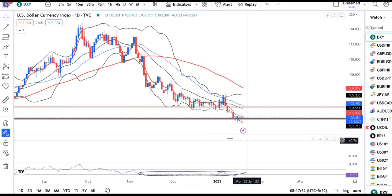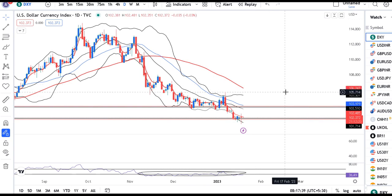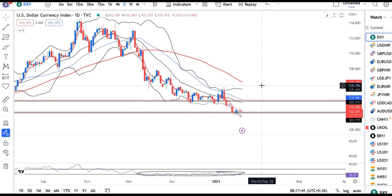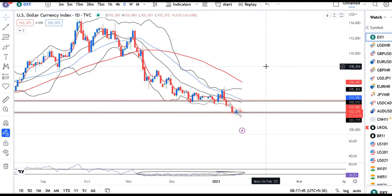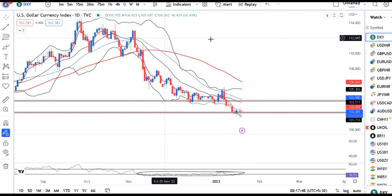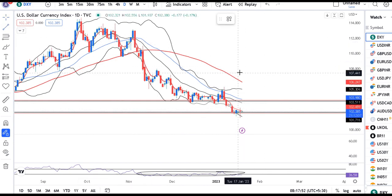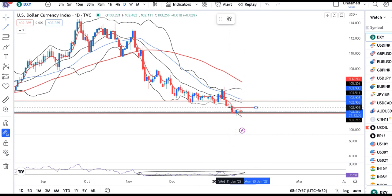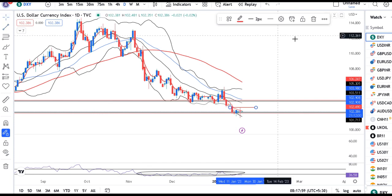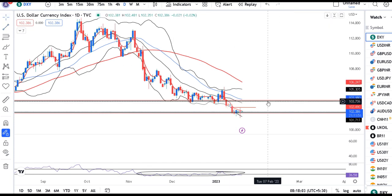The Dollar Index has formed a pin bar — you could also call it a doji — but I will say it is a pin bar. A pin bar after a down move is a very important signal. It signifies that if yesterday's high of 102.90 is breached and price sustains above it, the Dollar Index could bounce upward.